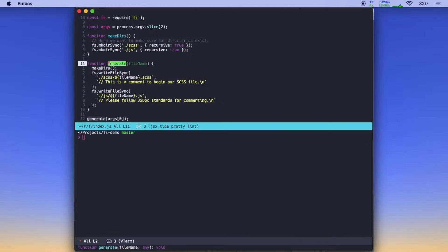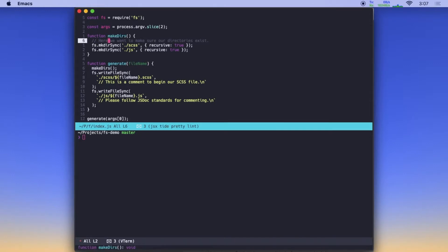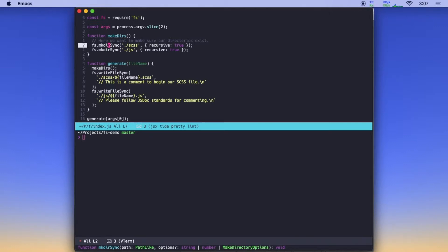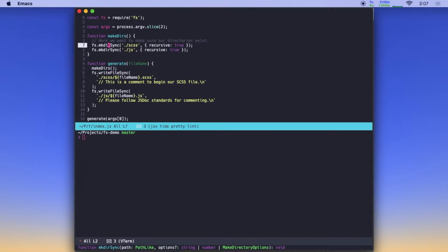And if you'll notice on the bottom that generate is what's called when the script is run. And so if we run to that function, we can see it takes an argument of fileName, then it goes through and calls makeDirs. And makeDirs contains our first instance of using the fs module. And what we're using it here for is to make sure that a handful of directories exist before we proceed any further in our script.